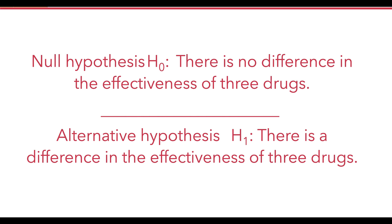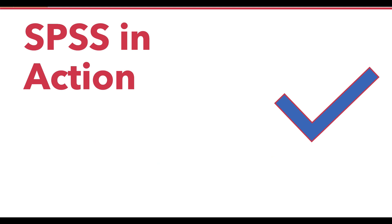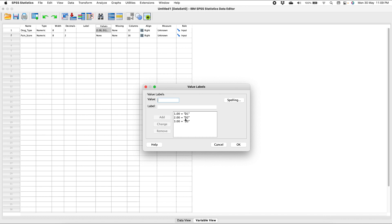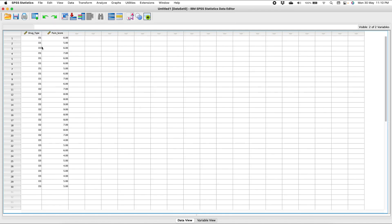Let us apply this test in SPSS. I have defined two variables: drug type and pain score. In drug type there are three values: drug one, drug two, and drug three. I am assuming the data is not following normal distribution, so I cannot apply one-way ANOVA. Therefore, I will go for the Kruskal-Wallis H test.